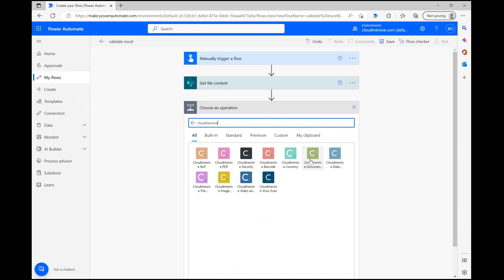Before we move on, I want to quickly note that we do have a different connector labeled data validation connector, which can be a little confusing. This connector can be used for validating plain text data such as XML, CSV, JSON, and more, but it's not the right connector to use for documents in this case.